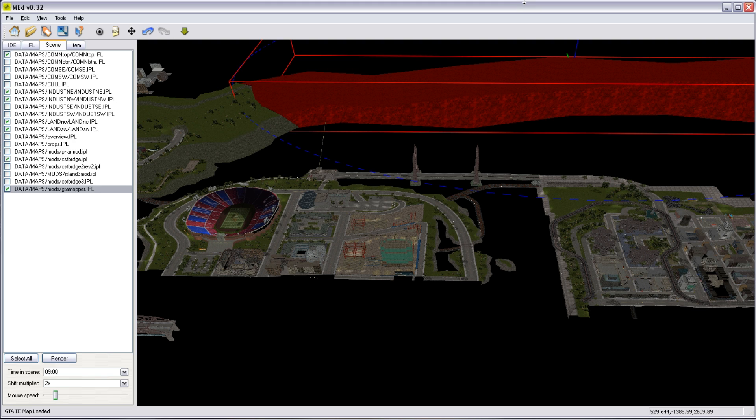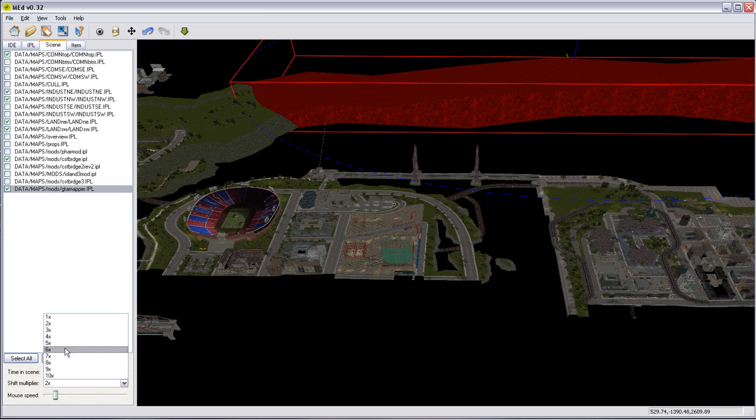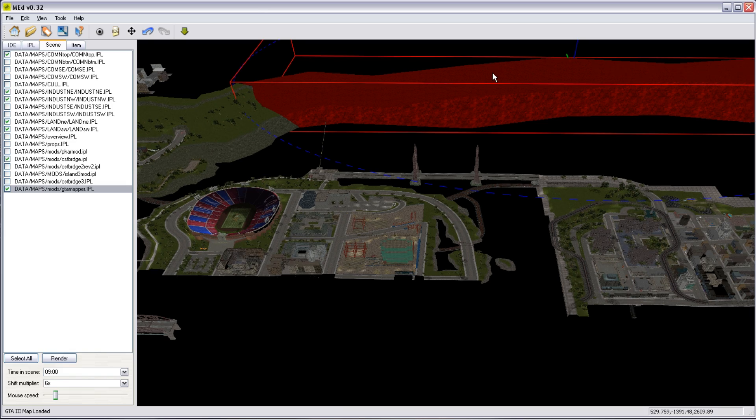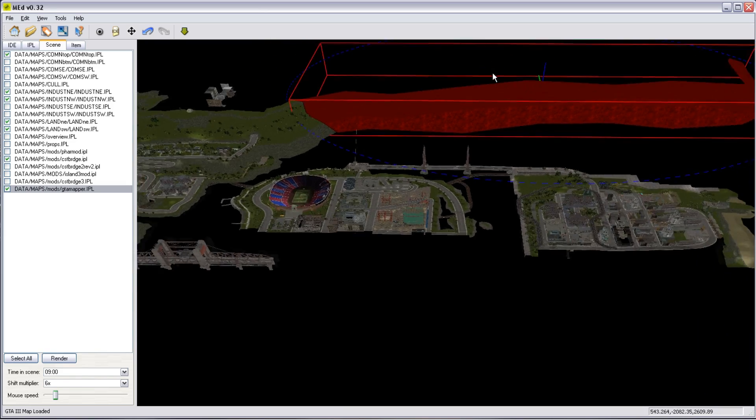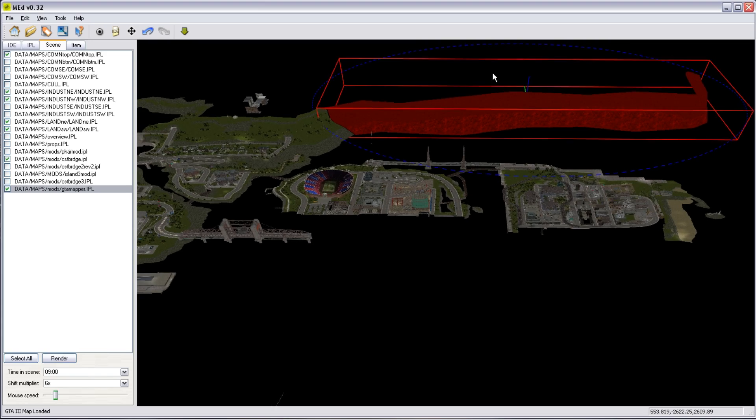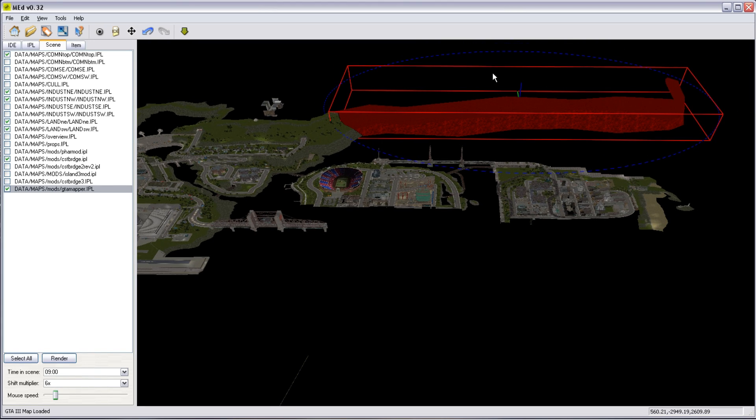We can then just stitch that piece of coast. Maybe a bit more. There we go. That's now, for the purposes of demonstration, stitched. Let me just put the cursor back up to something usable. There we are. So if we pull back on the camera view,